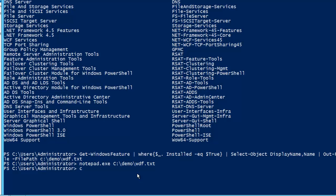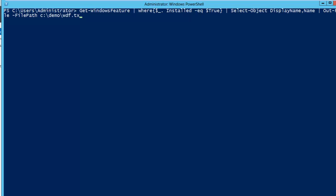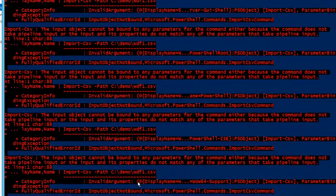We have imported it in txt. Now let me show you how you can export it in CSV as well, because CSV is required for the next step. Instead of using Out-File, we will use a different command. I will use Export-CSV, then use the Path parameter and give the path as demo\wdf1.csv, so this time we are making it a CSV file.